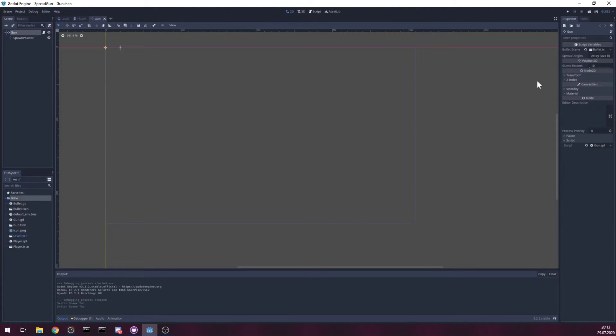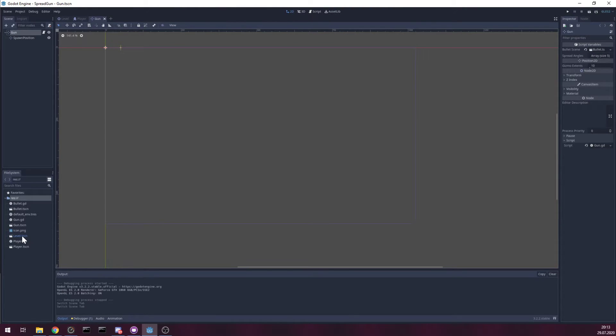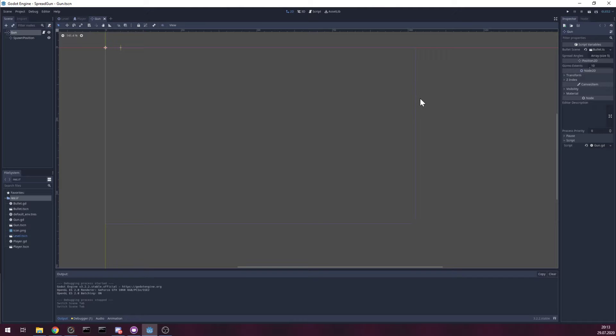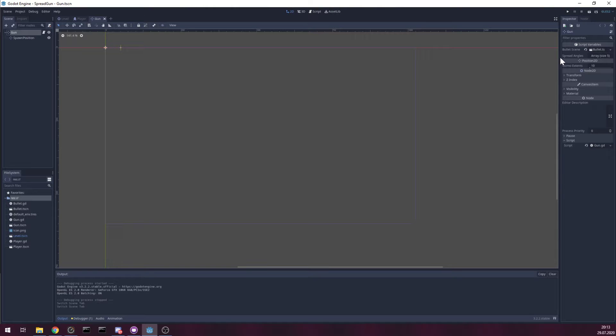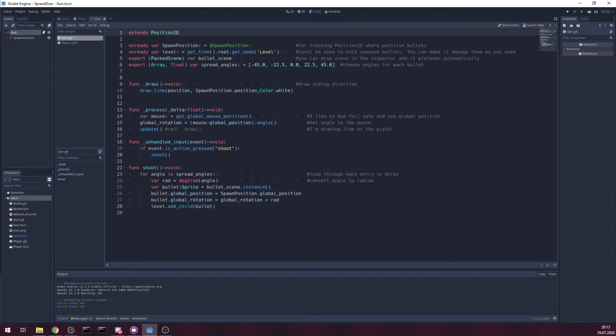I made it so you have exported option to just drag in bullet scene without typing preload string of location for the scene. You can simply drag in. Let's check it.